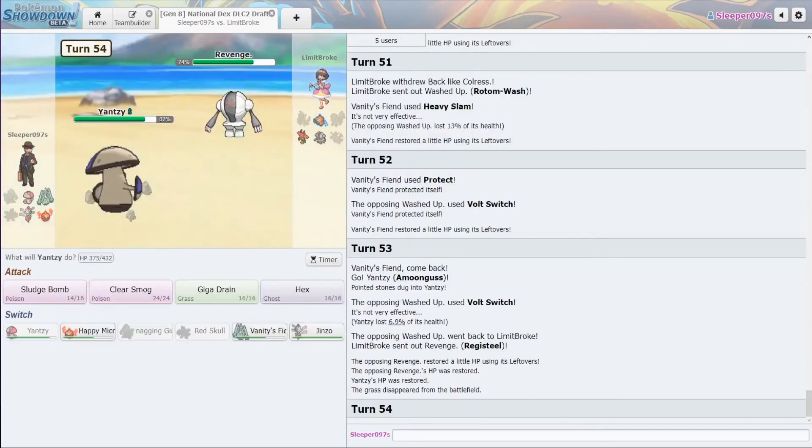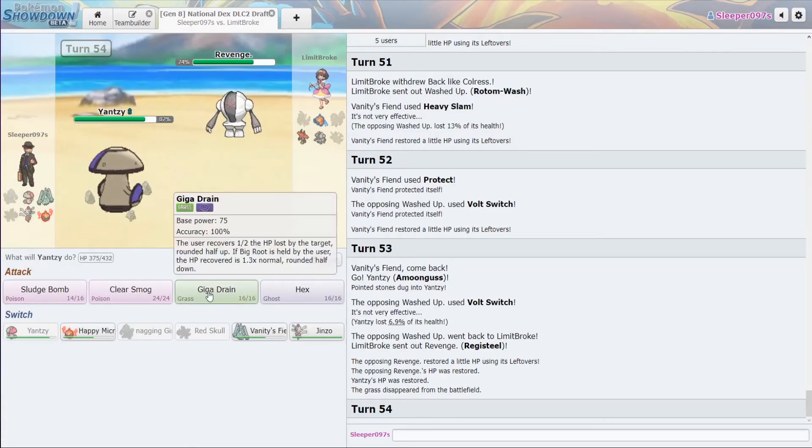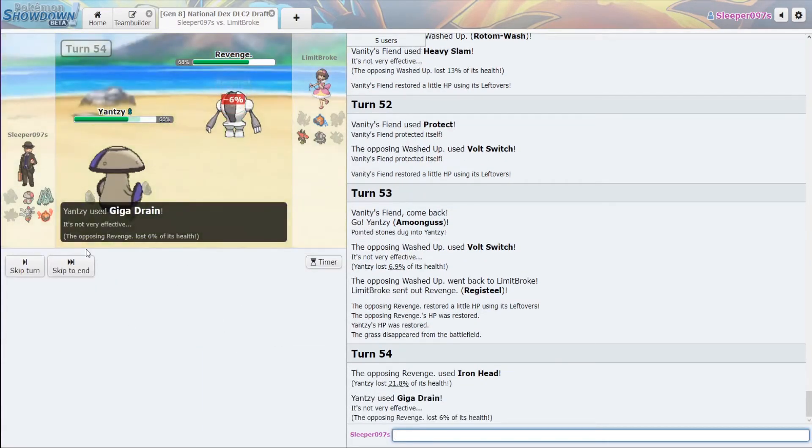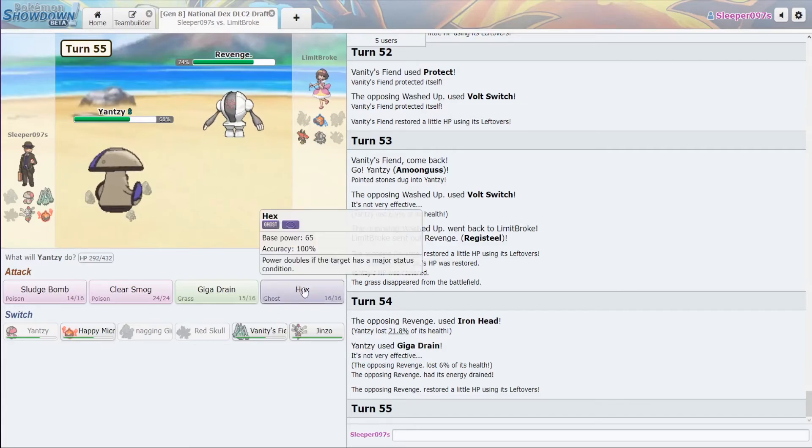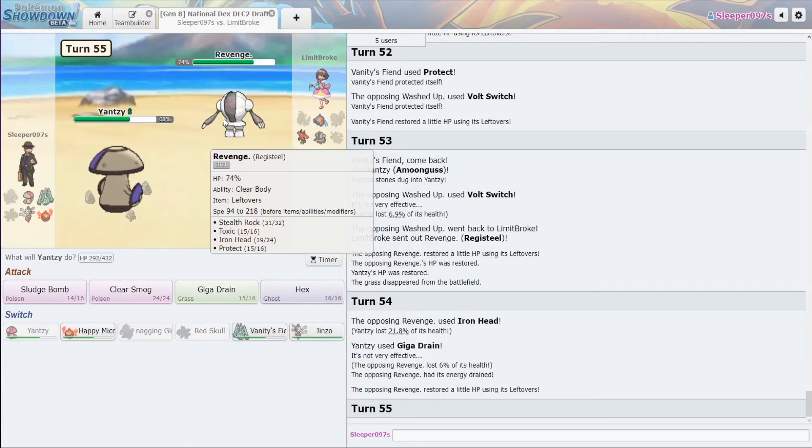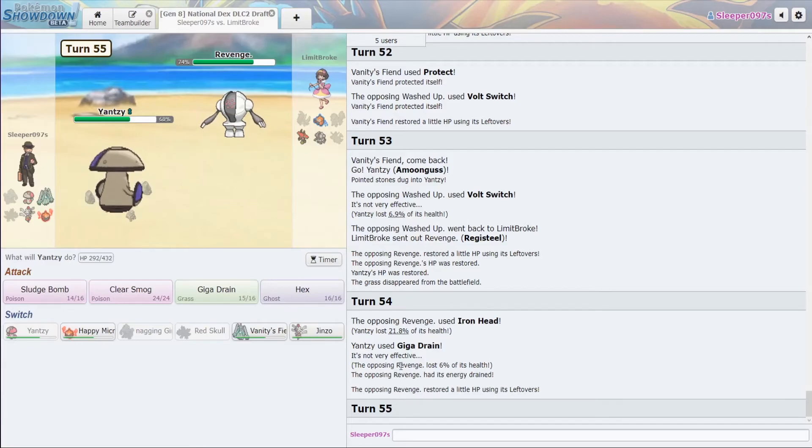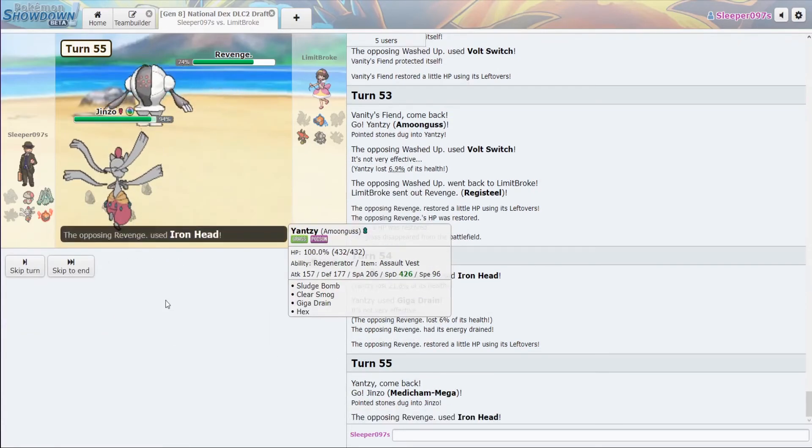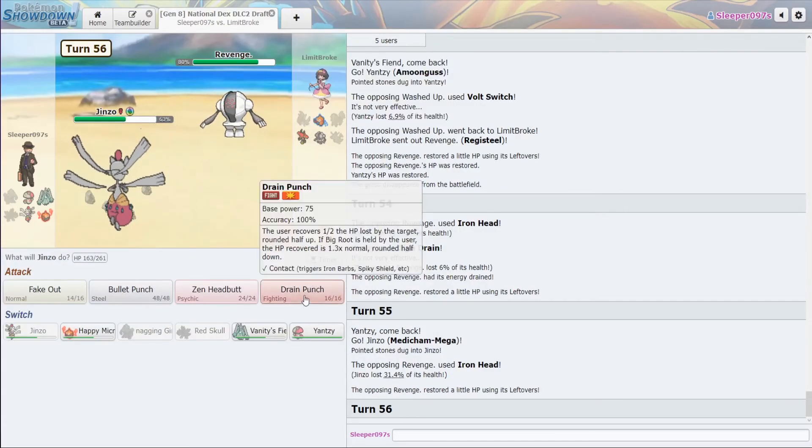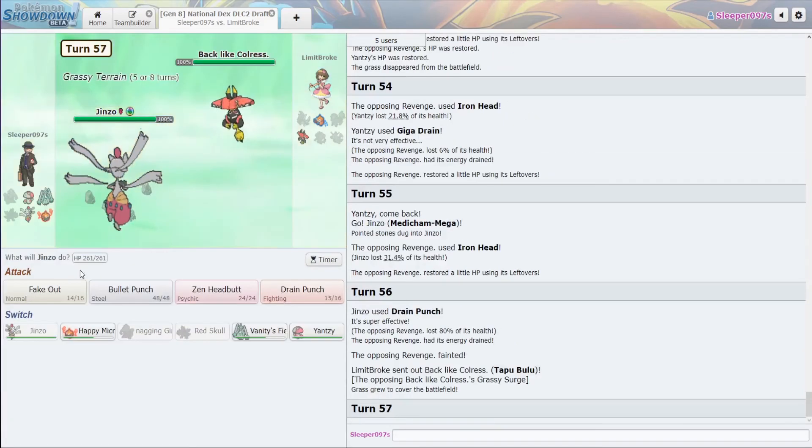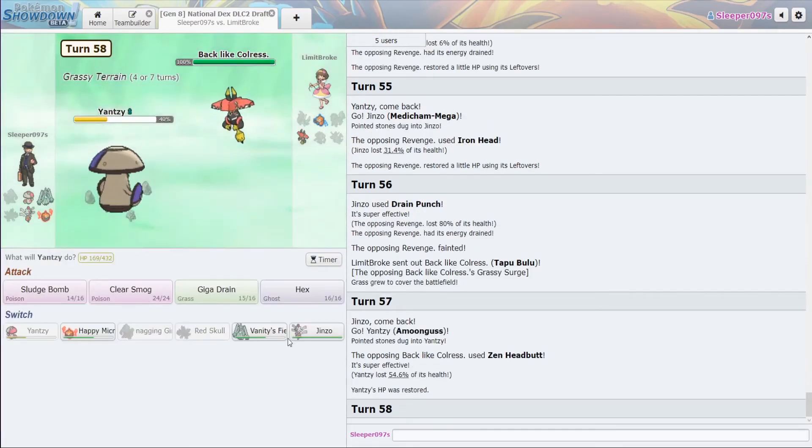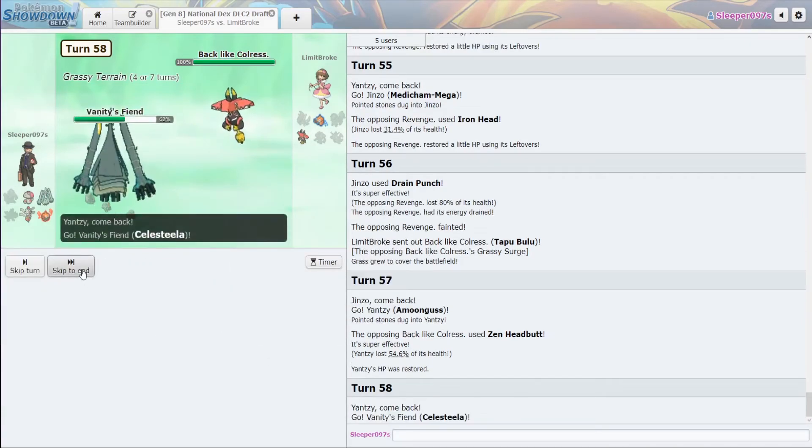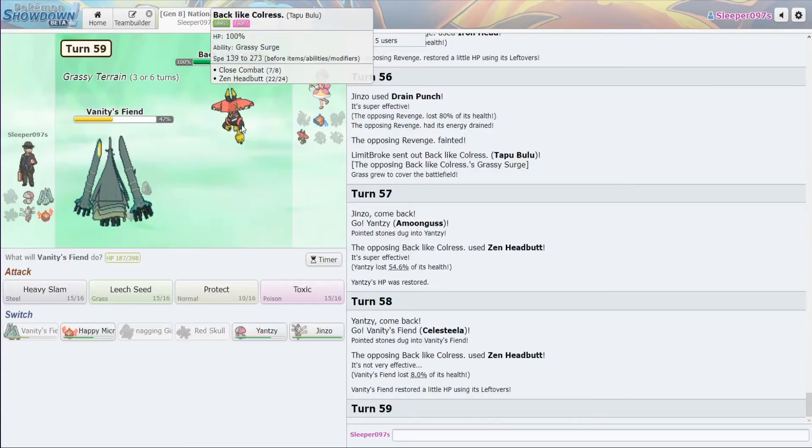Okay. Amoonguss to Registeel. And what we're going to do is just throw off Giga Drain. All right. So, how much is an Iron Head supposed to do to us? It does... Okay. So, that's about right. So, Medicham. We can possibly just start getting Medicham in. Stealth Rock Toxic Iron Head Protect. Okay. And from here, we can Drain Punch. Get all of that HP back. Okay. All right. They go for Zen Headbutt. Which does not do enough.